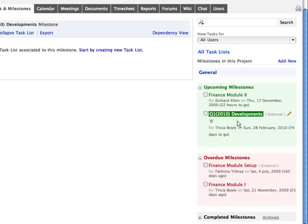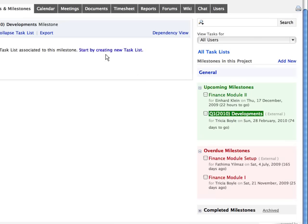You can add Task List for this milestone, which will be shown in the Task and Task Lists video.